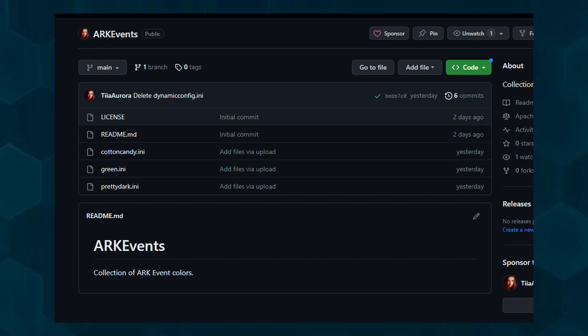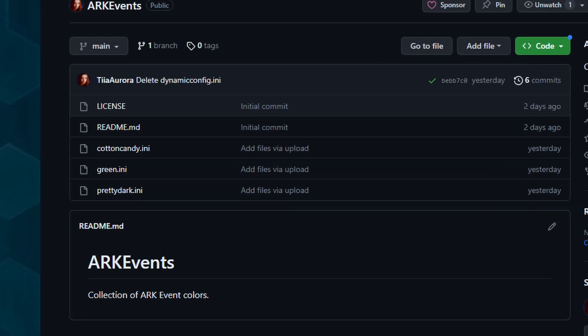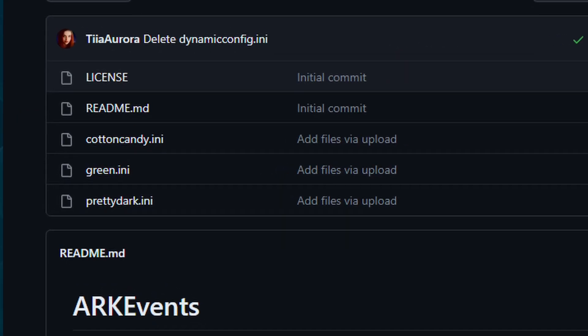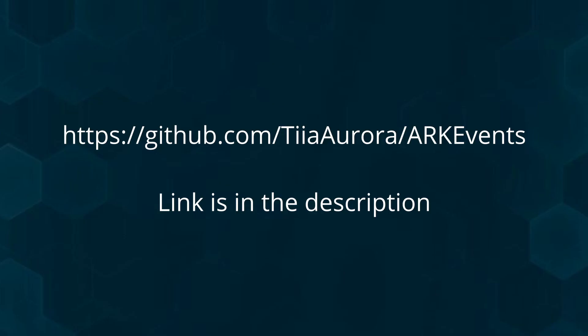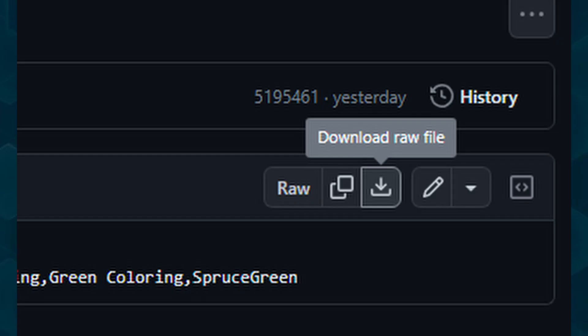To make things easier for you, I've pre-created a few INI files that you can simply use or modify to your liking. Visit my GitHub profile and check out the ARK Events repository. Simply click on any INI file you prefer to download. Your browser may give you a warning due to the INI file format, but go ahead and click keep.